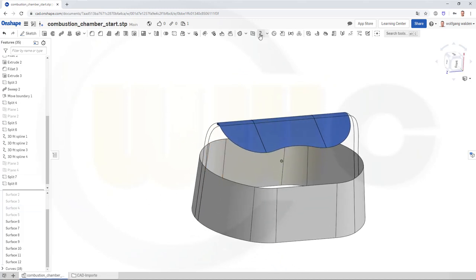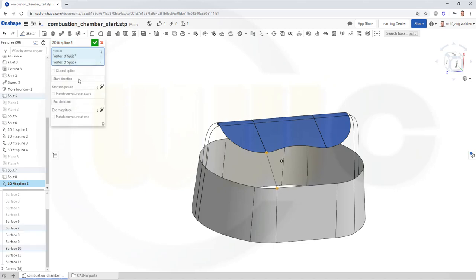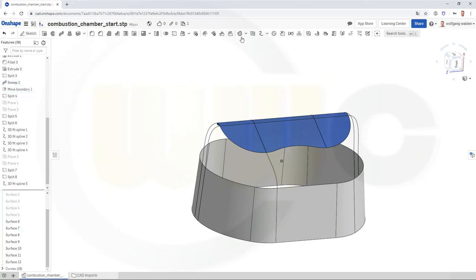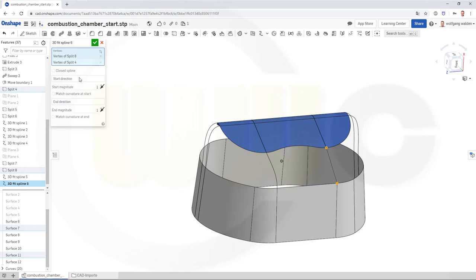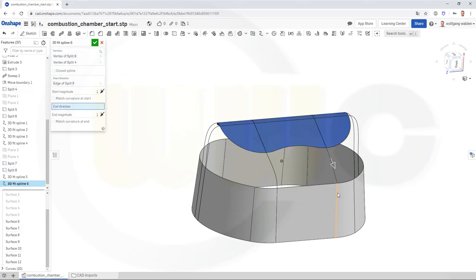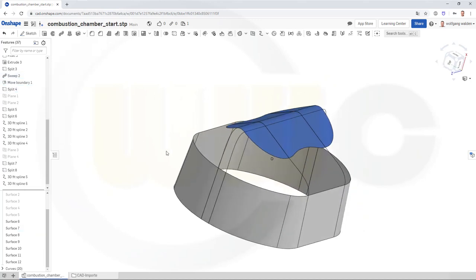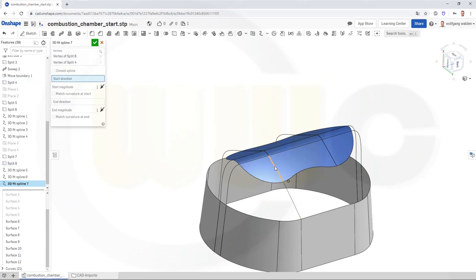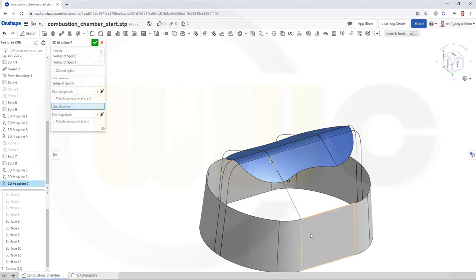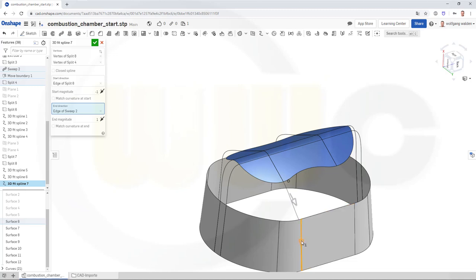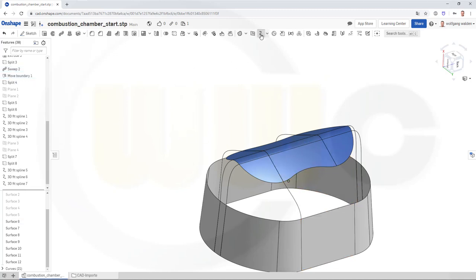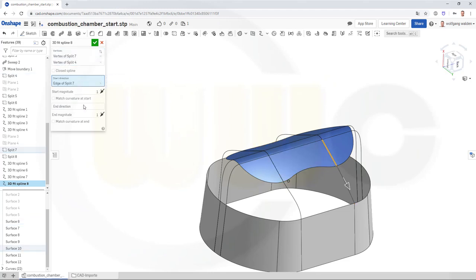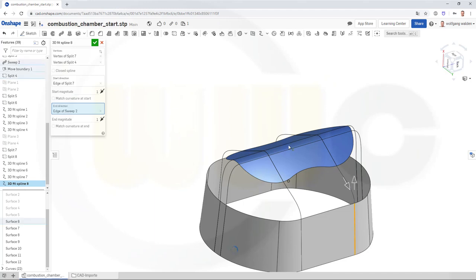Now I want to add some more 3D fit splines. Point to point — start direction this one, end direction that one, turn it around, confirm. Another spline here — start direction this one, end direction that one, turn this around, confirm. Now go here — 3D fit spline, start direction, end direction, confirm. Go here — select this one, turn it around, confirm. And the last one from this point to that point — start direction this, end direction that one. Confirm.